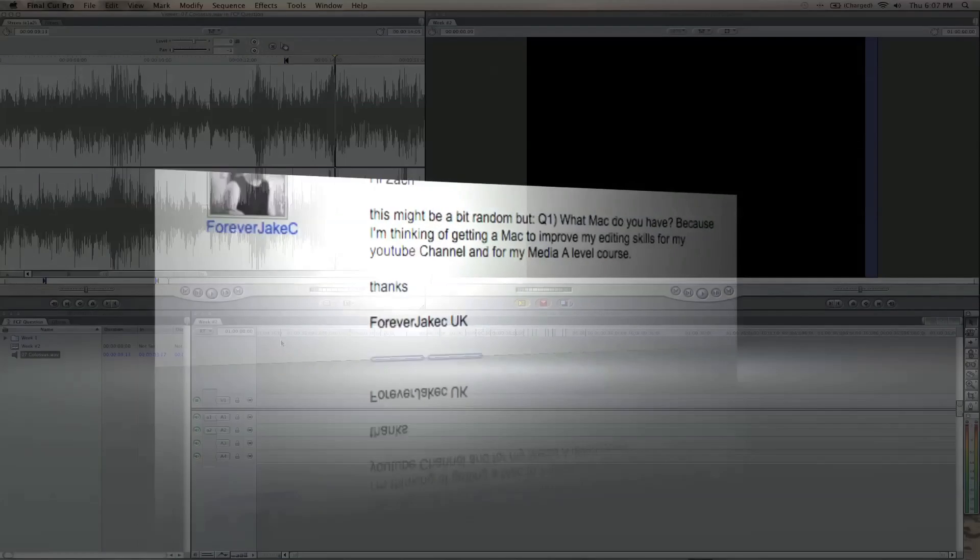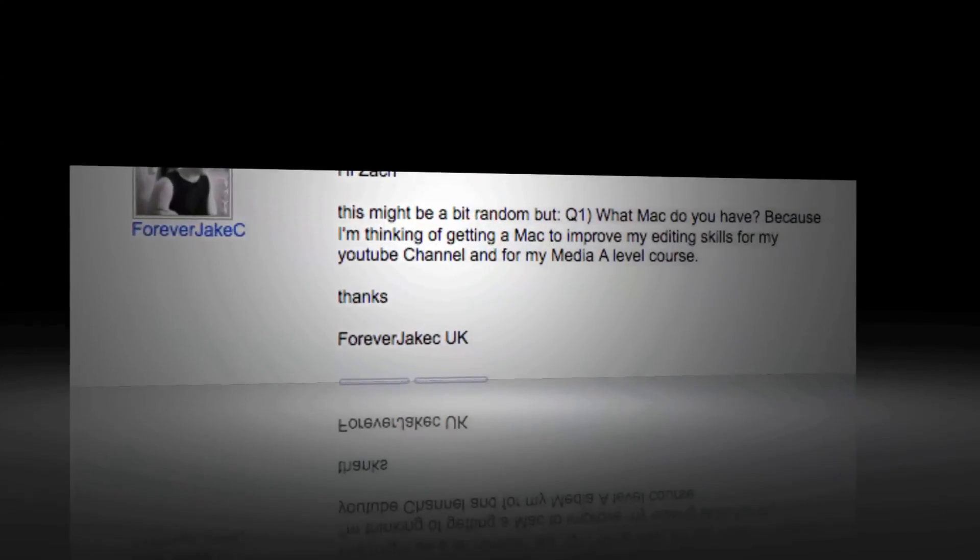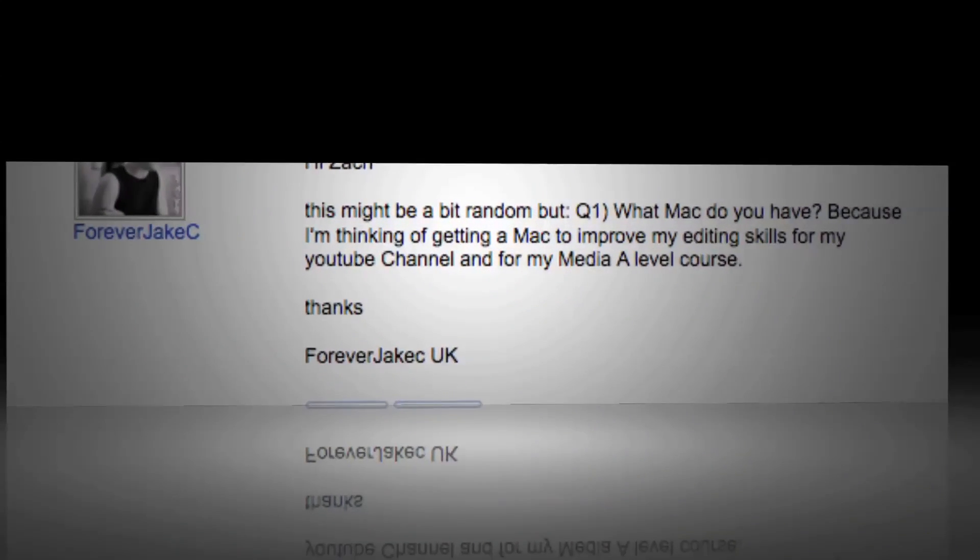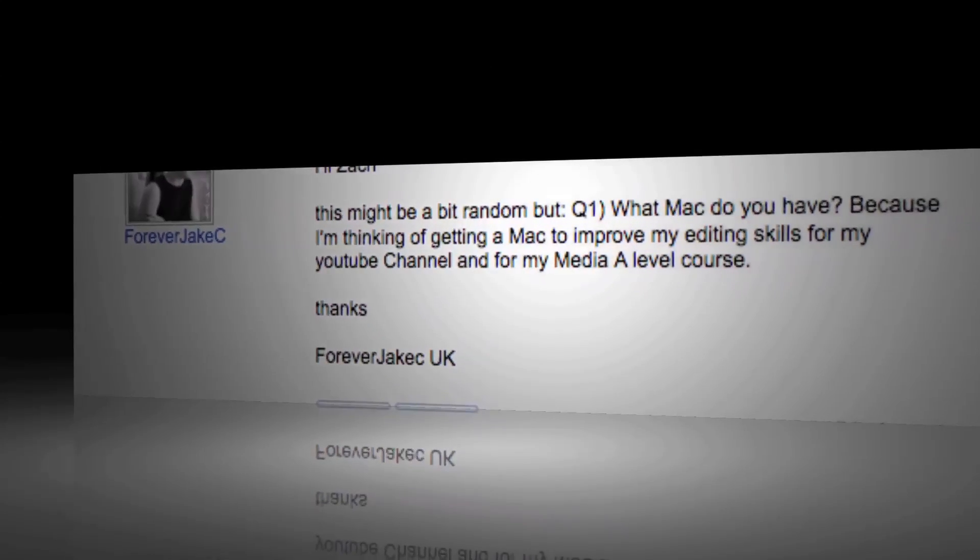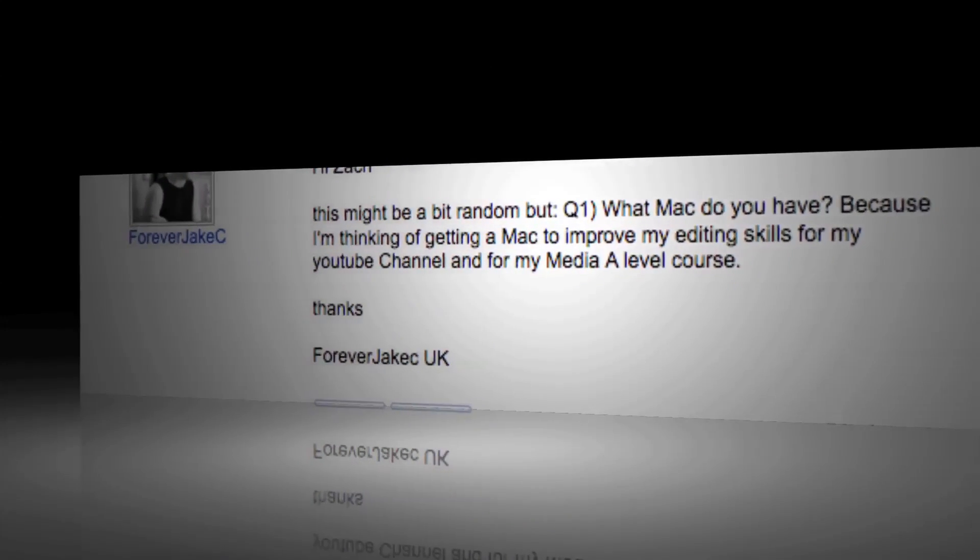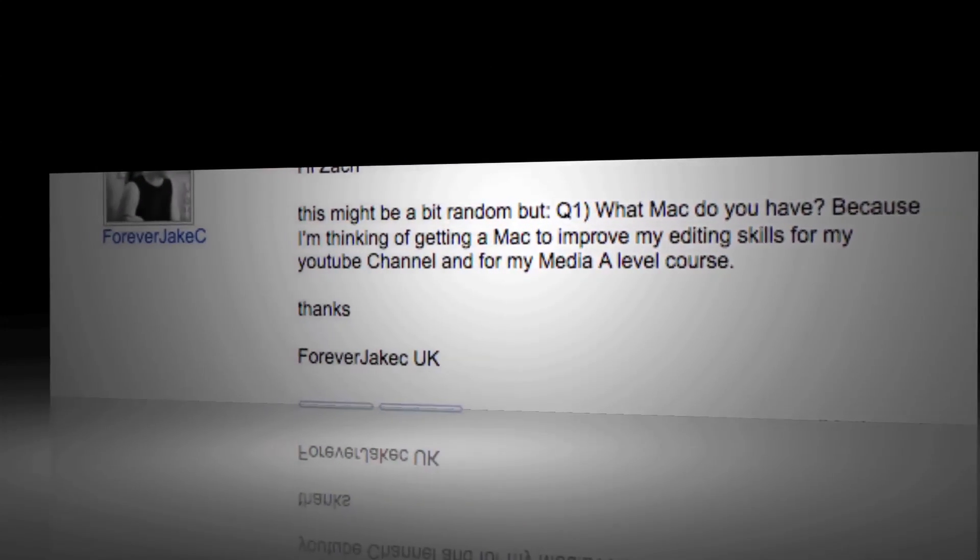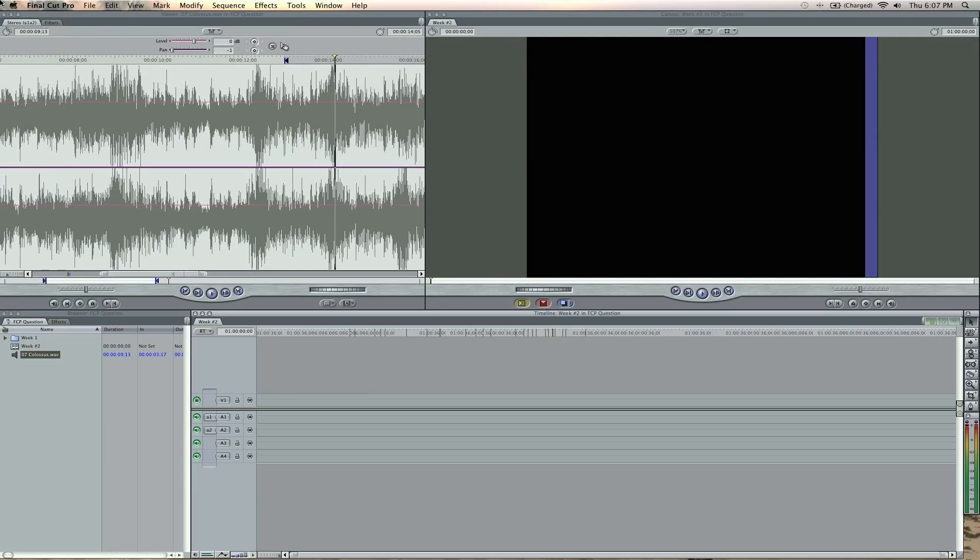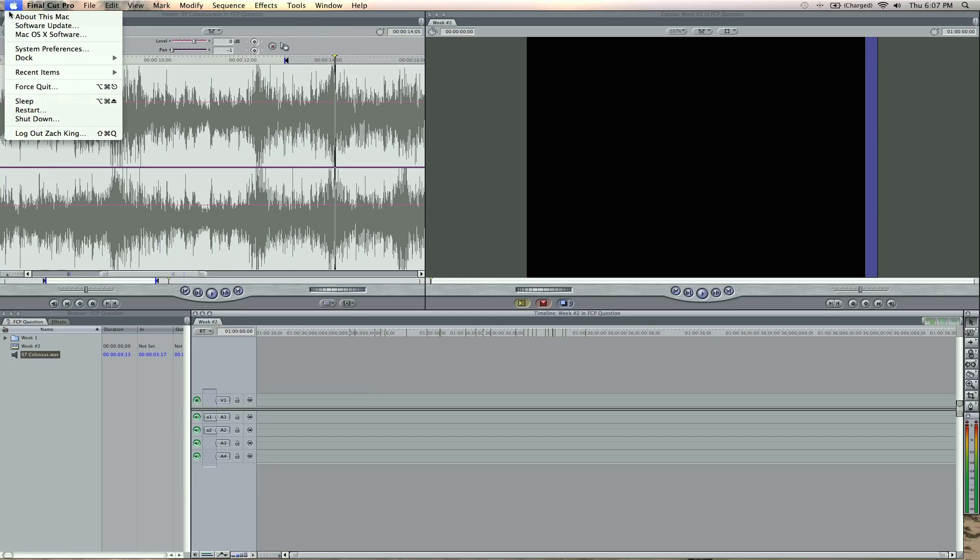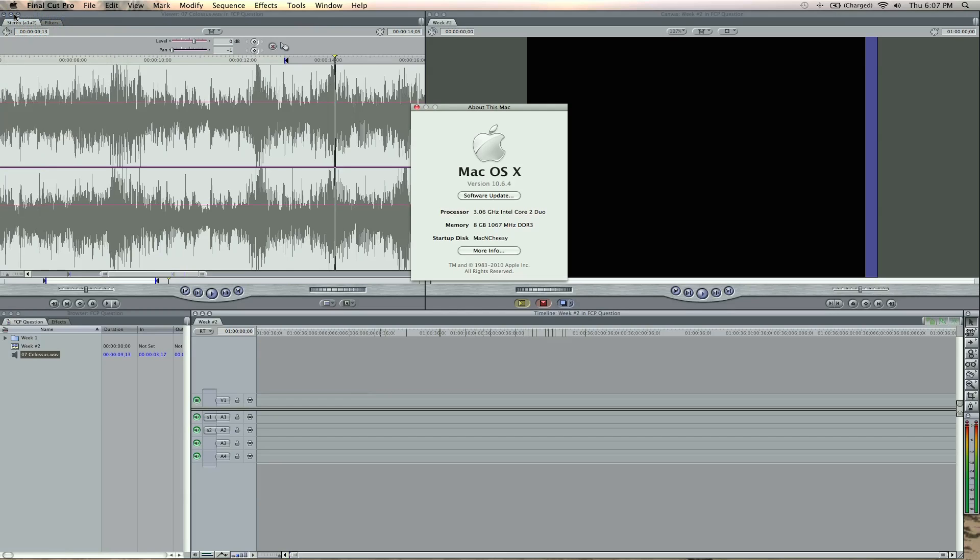Okay, number two, Forever Jake C asks, this might be random, but what Mac do you have? Because I'm thinking of getting a Mac, so let me show you what Mac I have. I can just show you right now. I have a couple different Macs I use. I have the old MacBook Pro, right now I have the newest one, and here's my specs. I got a processor, memory of eight gigs.